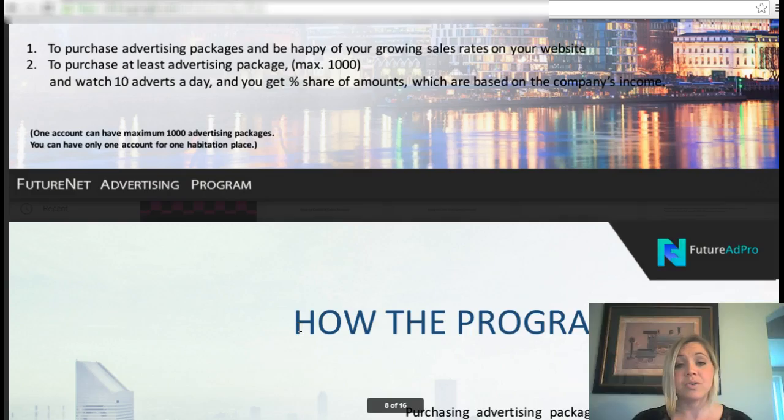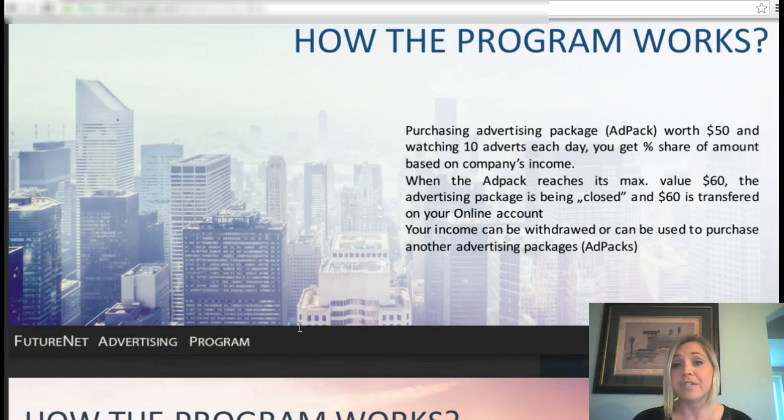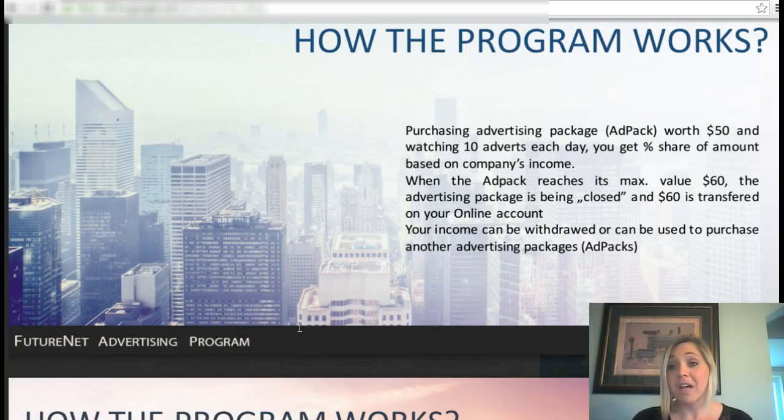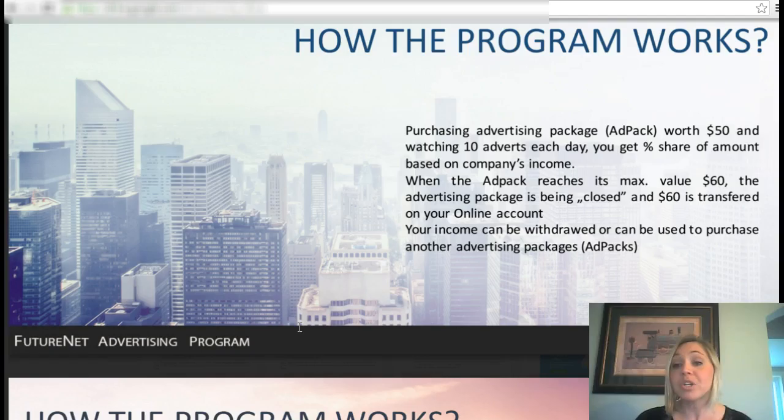Here is how the program works: you purchase advertising worth $50, watch your 10 ads per day, and get a percentage share based on the company's income. When the ad pack reaches its maximum value of $60, the advertising package will be closed and the $60 will be transferred to your online account.